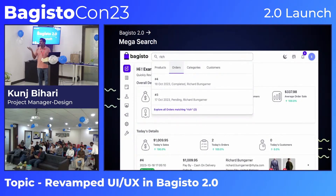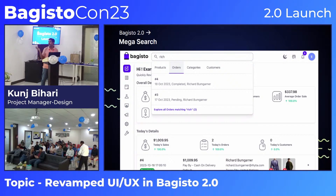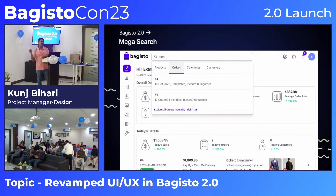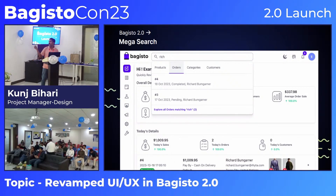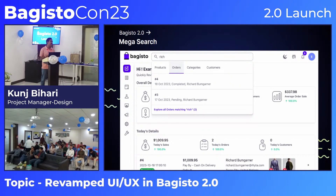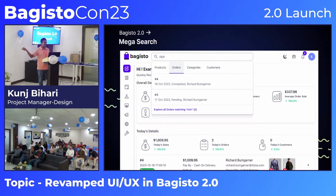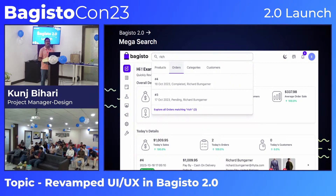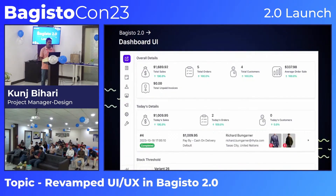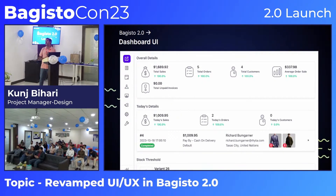The mega search is a new feature in Bagisto 2.0. Previously it did not exist. Now, typing any keyword in search returns products, orders, categories, and customers. For example, if you don't know an order ID, just type the customer name and you will find all their orders.